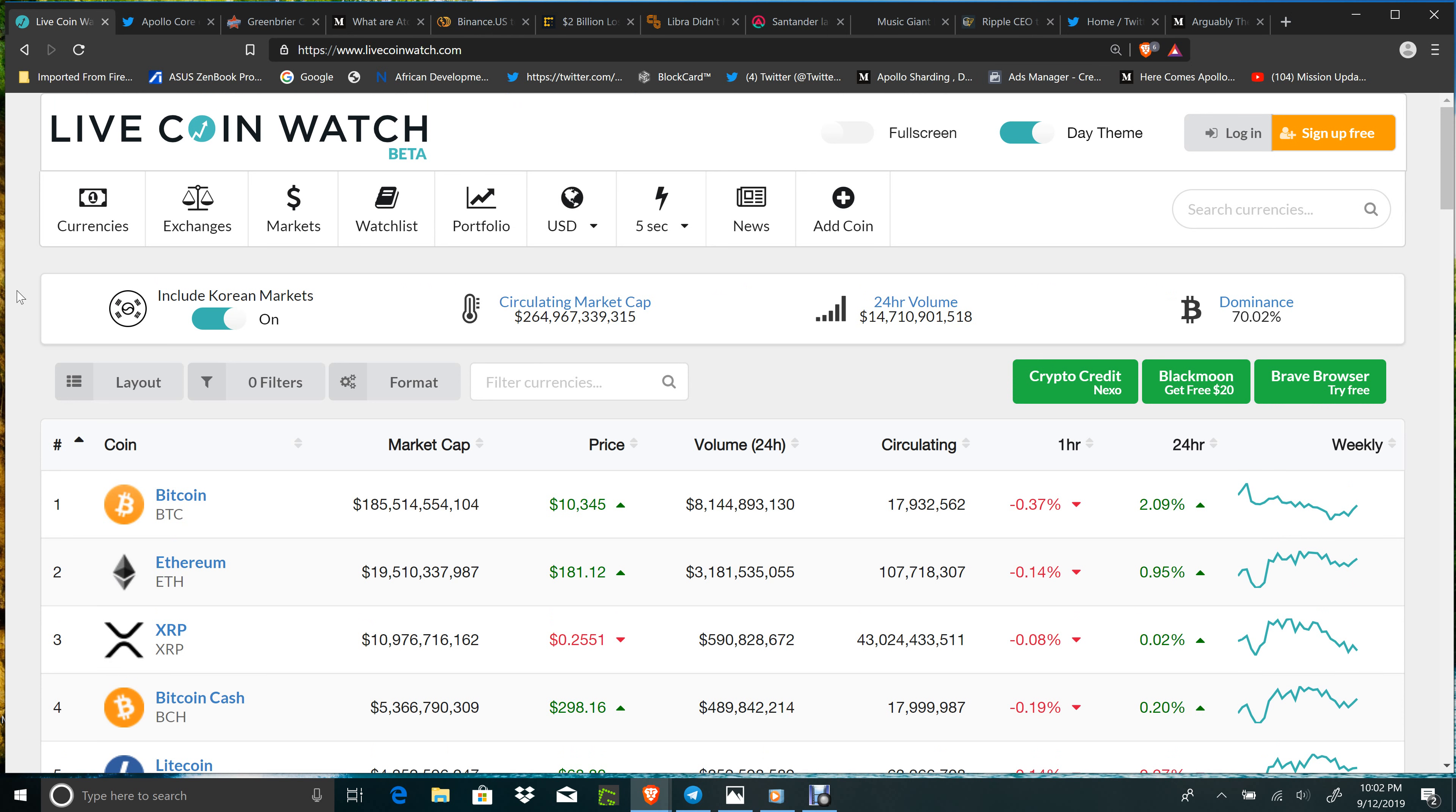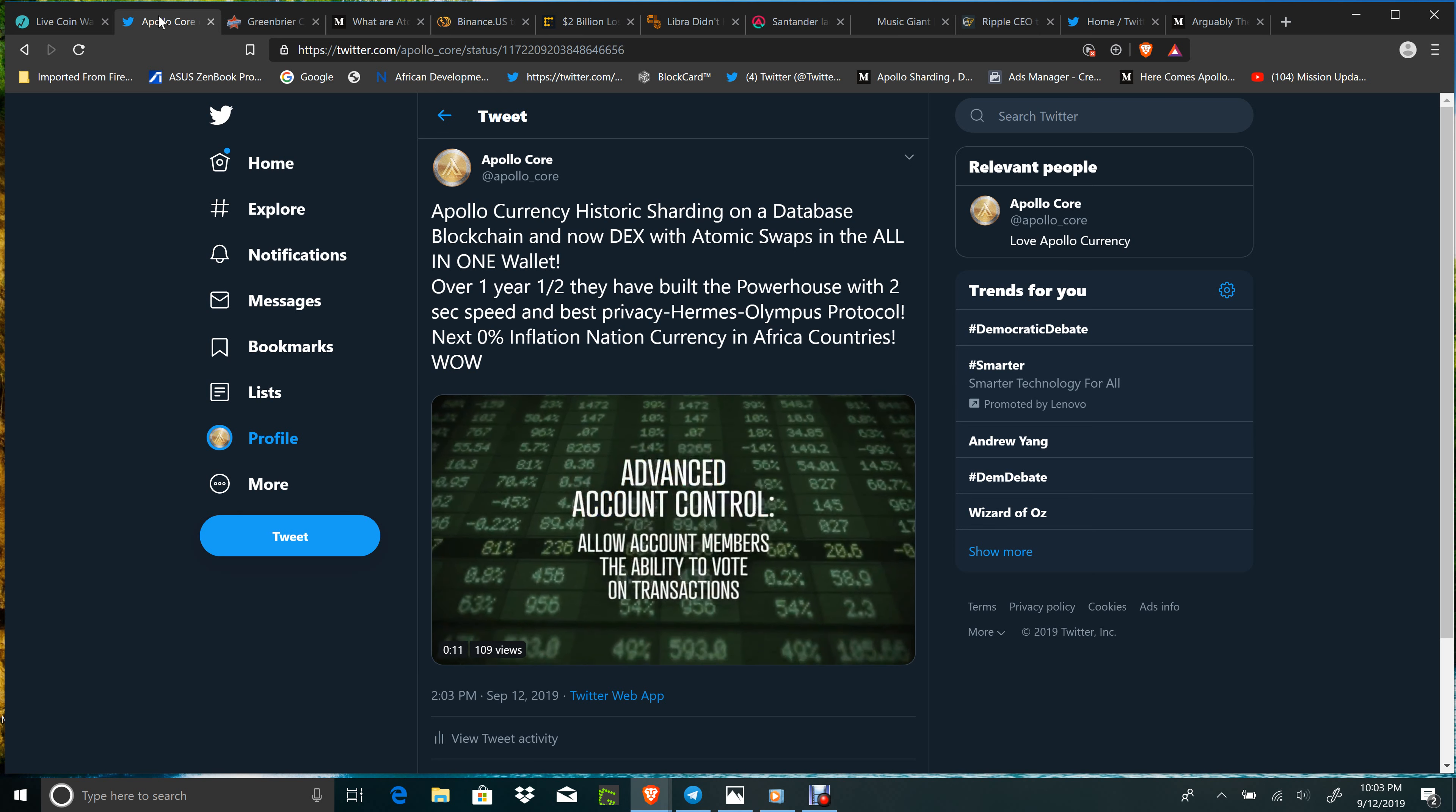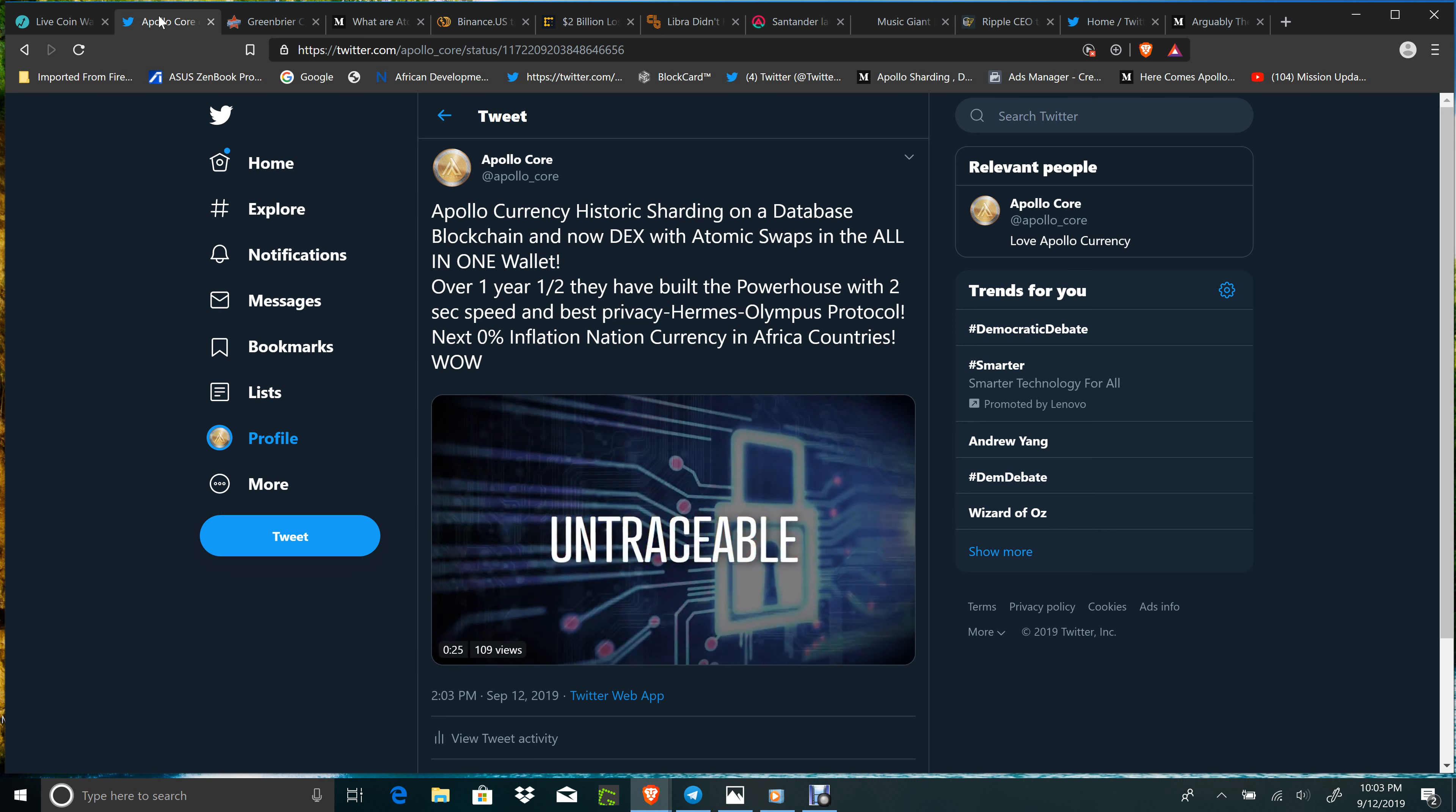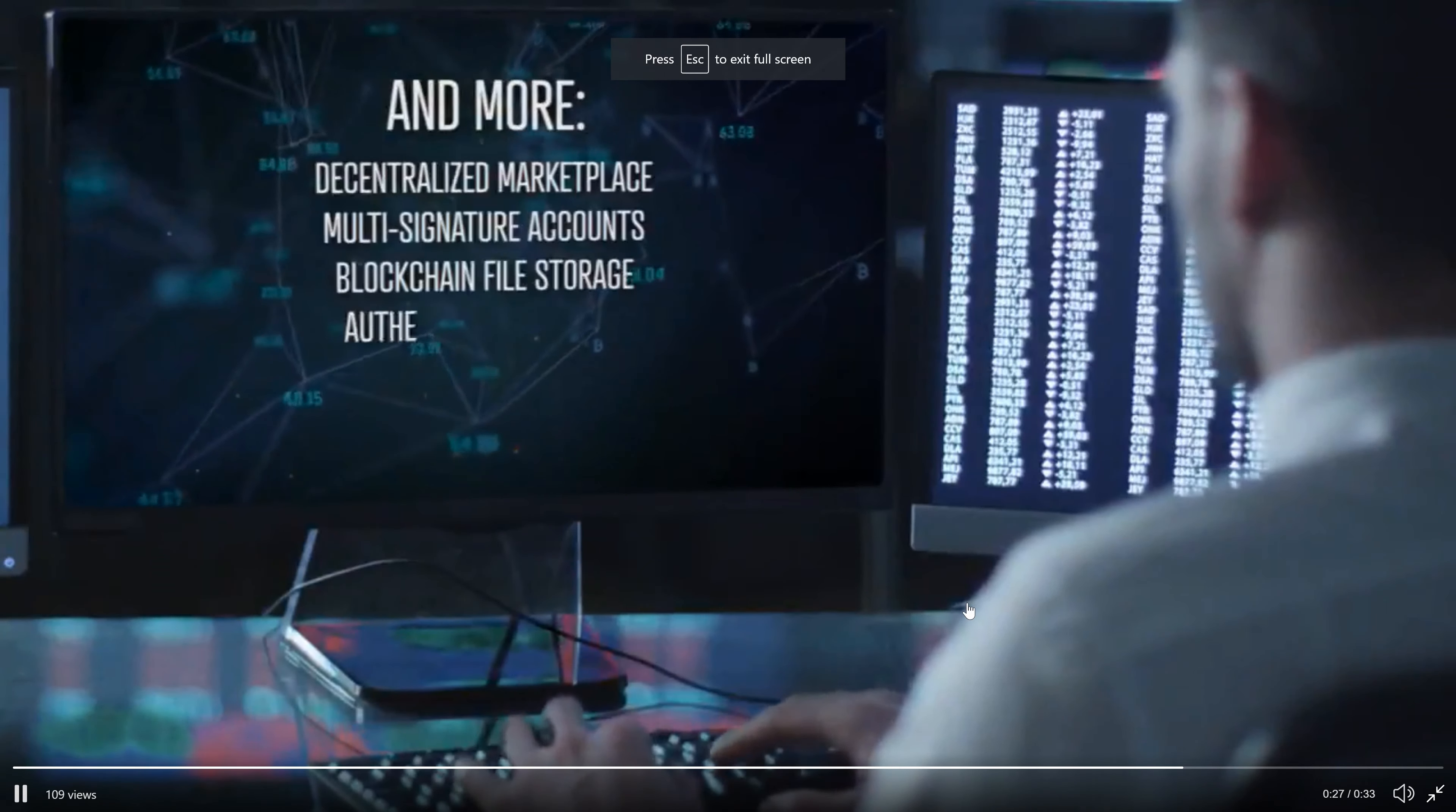There's one coin here that I must talk about: Apollo. Here's a tweet - Apollo currency, historic sharding on an active database blockchain, which was truly historic. Nobody else could do it, not Ethereum, not anybody else. Apollo did it and is working currently on their blockchain, and now DEX with atomic swaps being built into the all-in-one wallet. Over one and a half years they have built a powerhouse with two-second speed and the best privacy, Hermes Olympus protocol, 0% inflation, national currency possibilities in Africa.